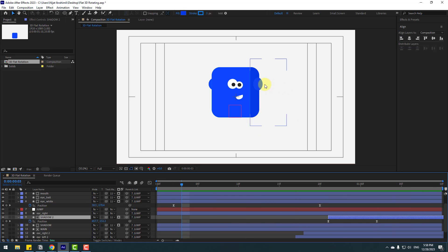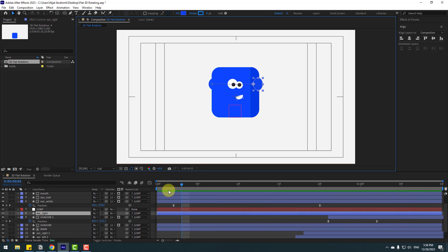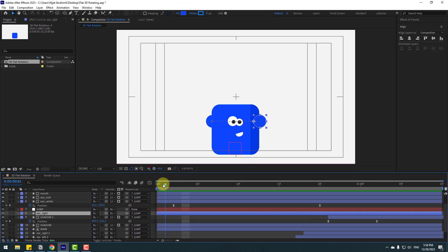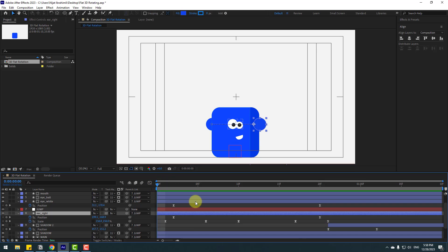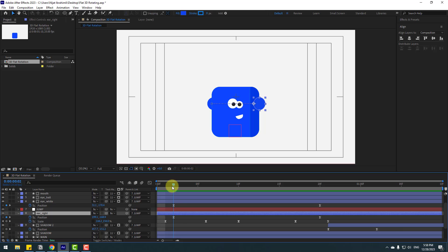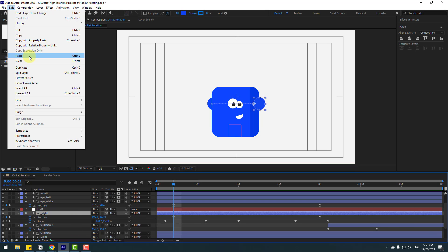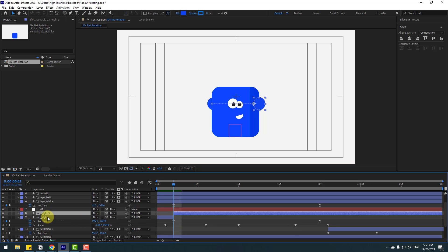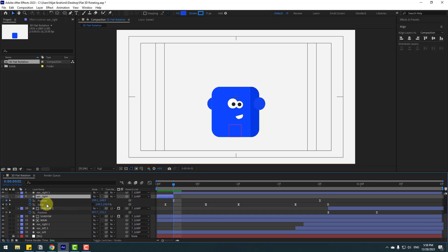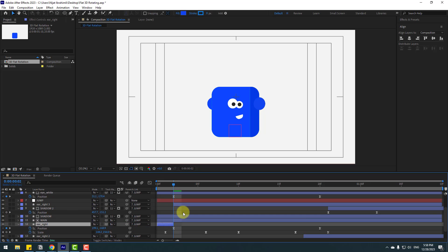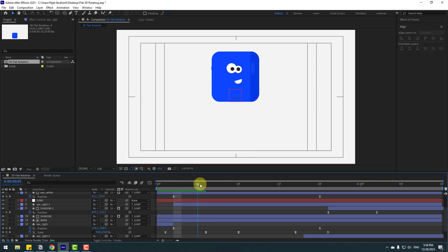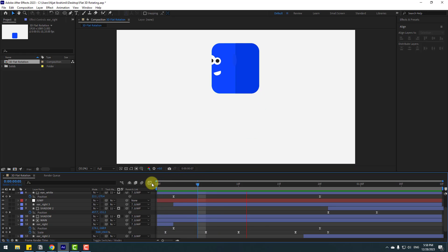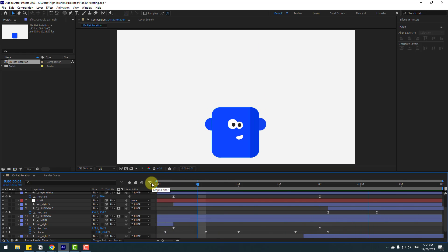Select ear right, press U for keyframes, go to this point, then go to Edit and Split Layer. Select the first ear right piece and move it behind the main layer. Go to the first second.